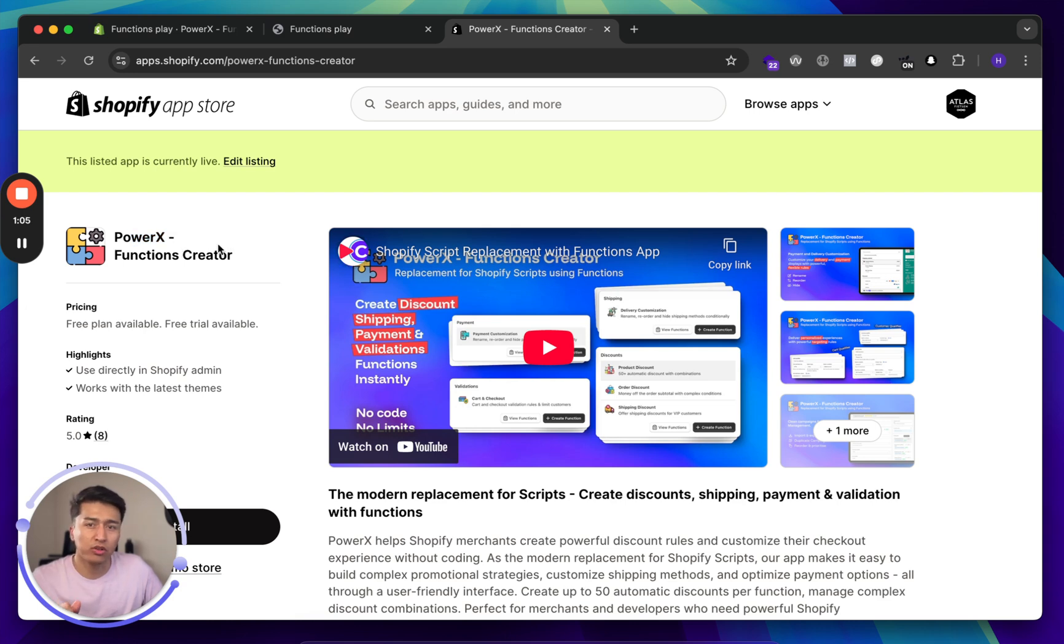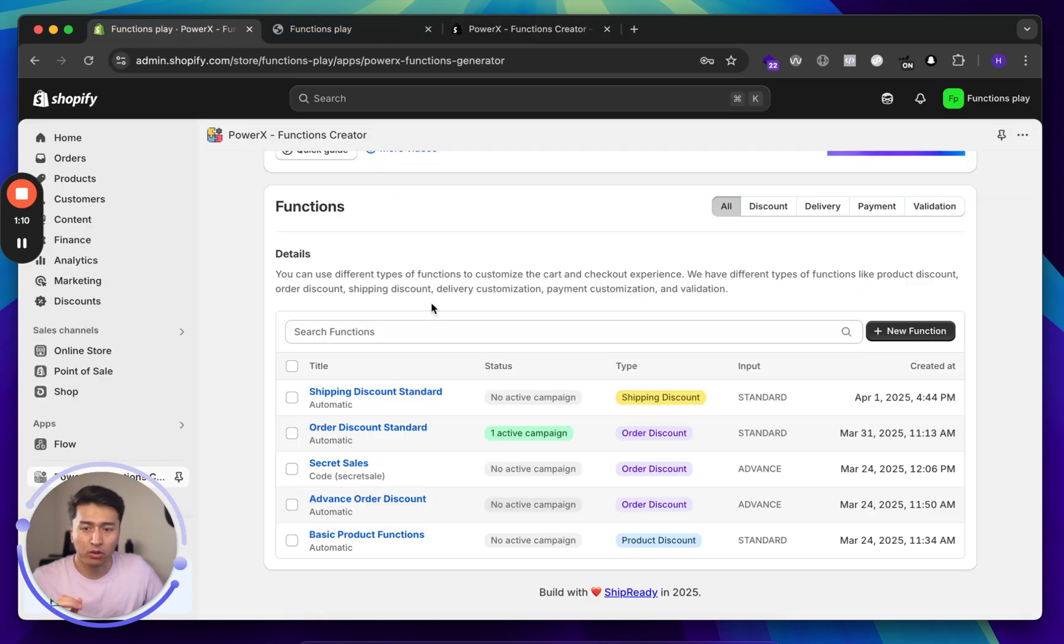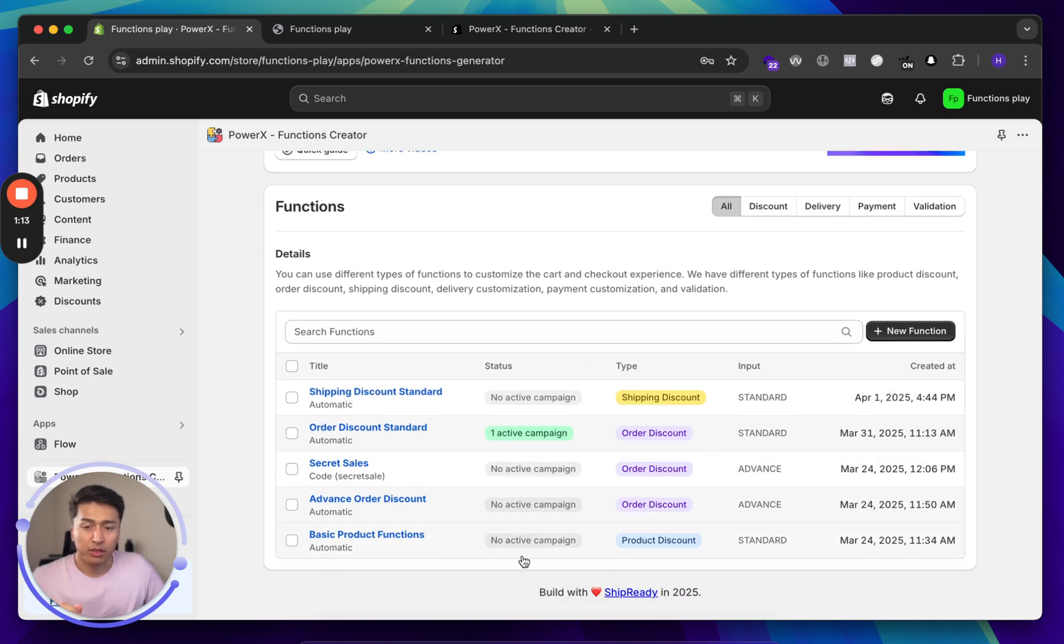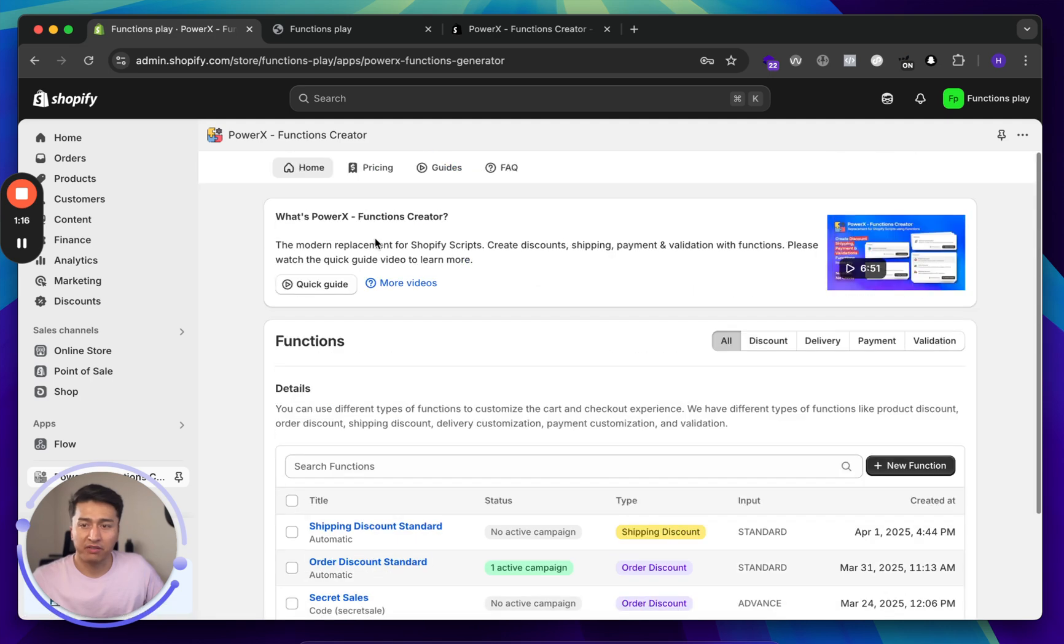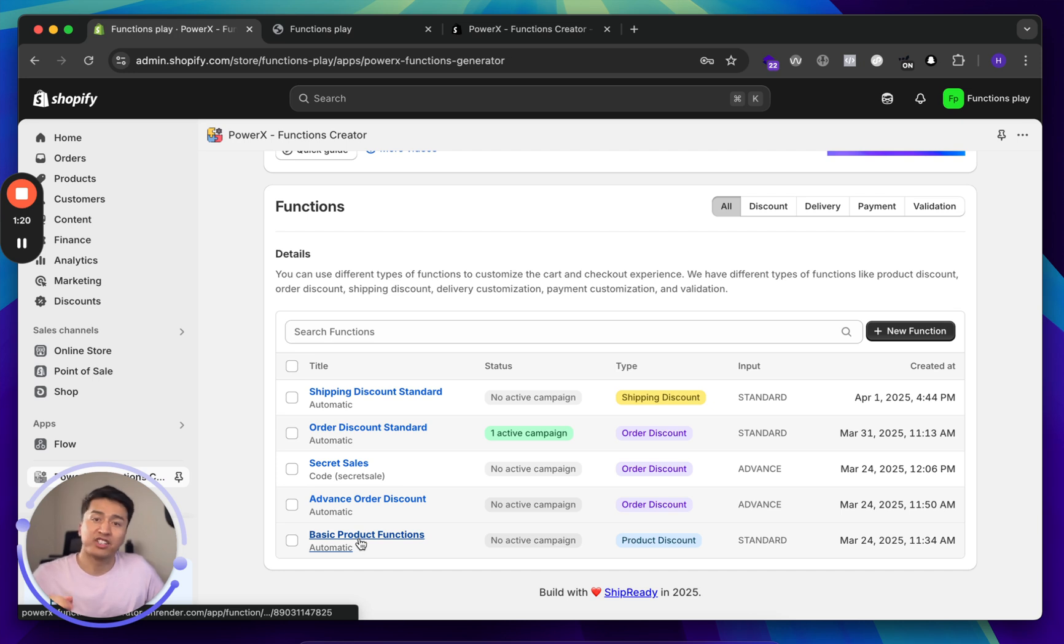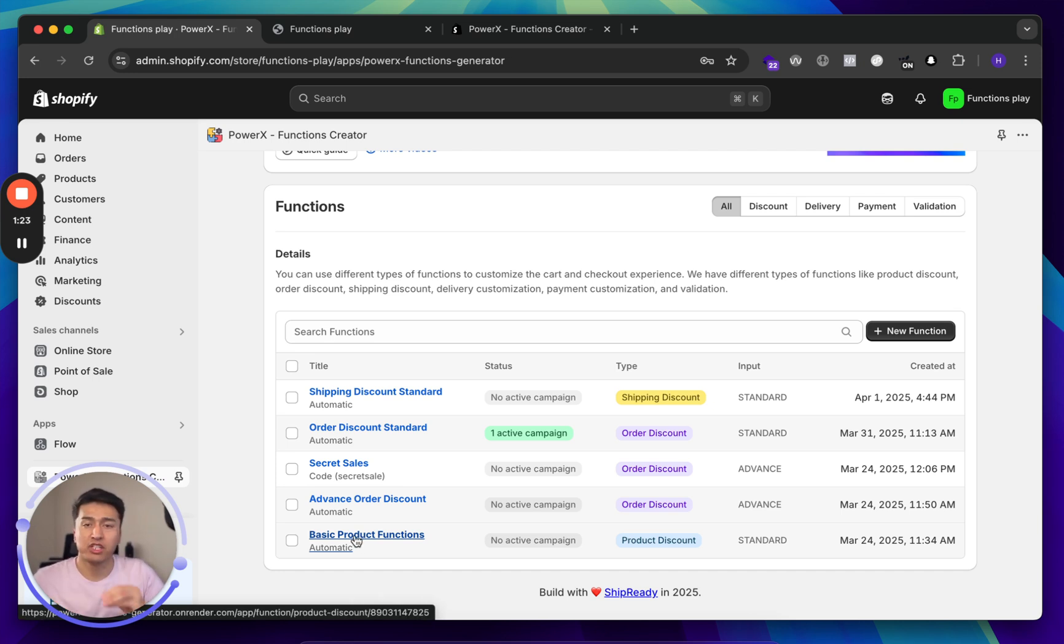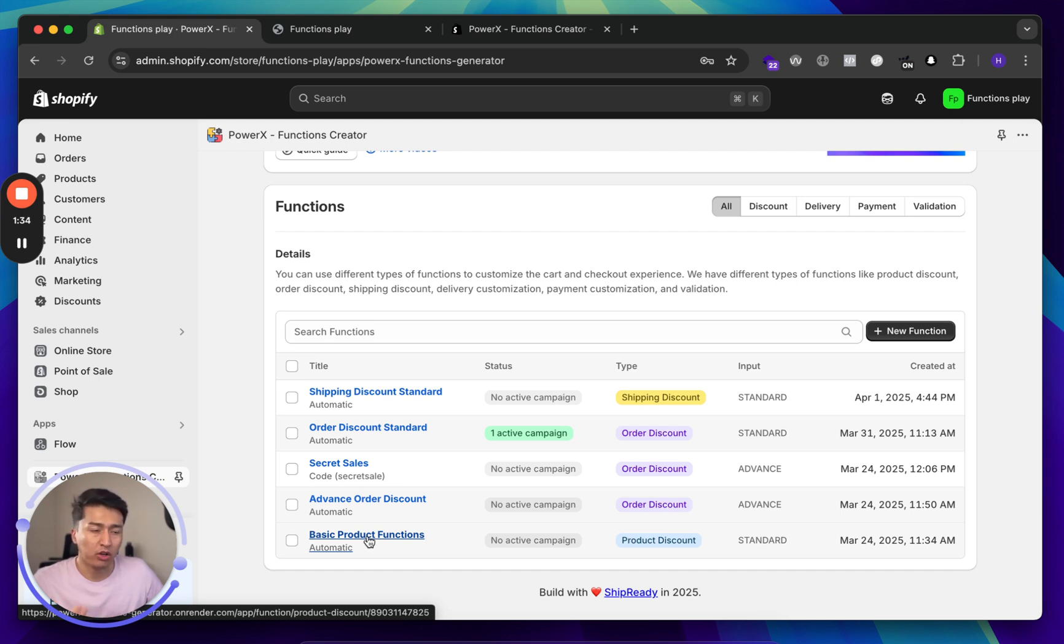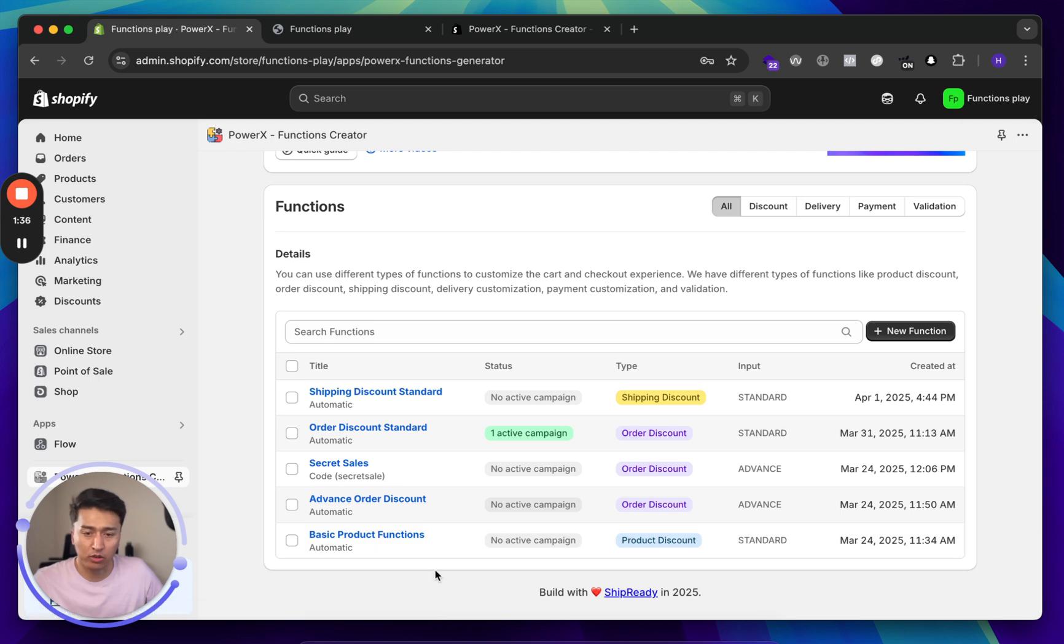You should see this Power X Function Creator. At the time of recording this video, the name is called Power X, but you will see if they change the name. This is the admin dashboard. We previously talked about other types of discounts. This is a development store. You may have different types of functions here. In each function you create campaigns. Each campaign is going to be the discount. The good thing about this app is you can create as many campaigns as you need. There is no limit like 25 automatic discounts, so we have a lot of flexibility.